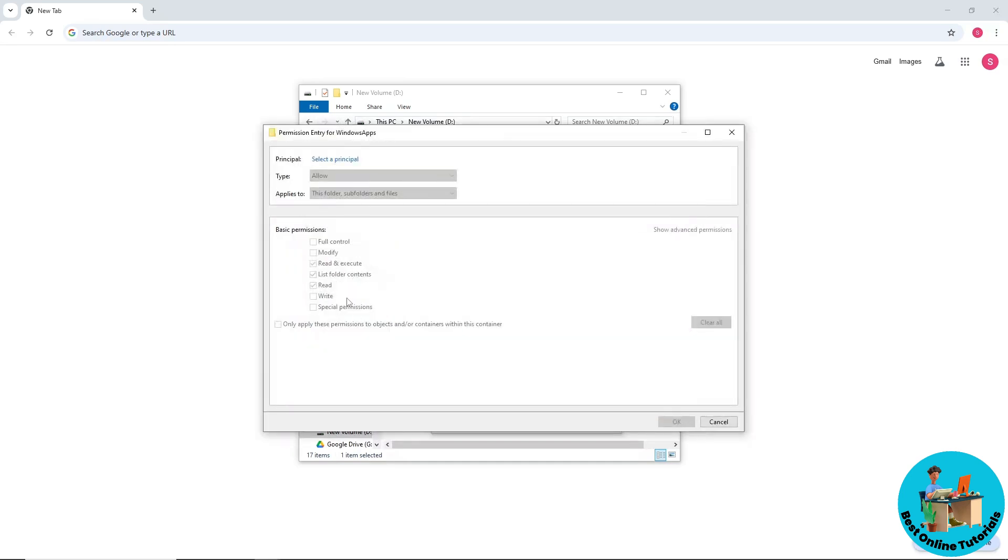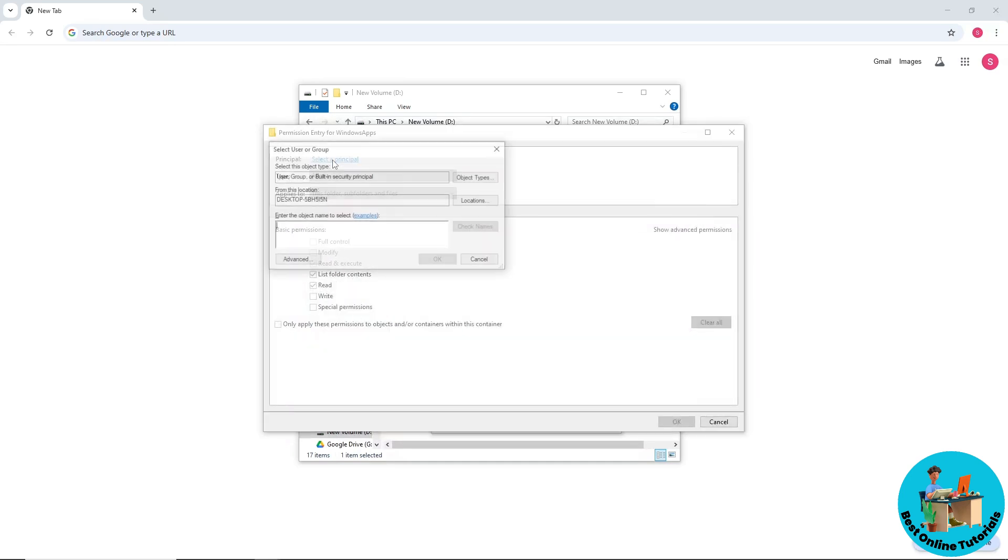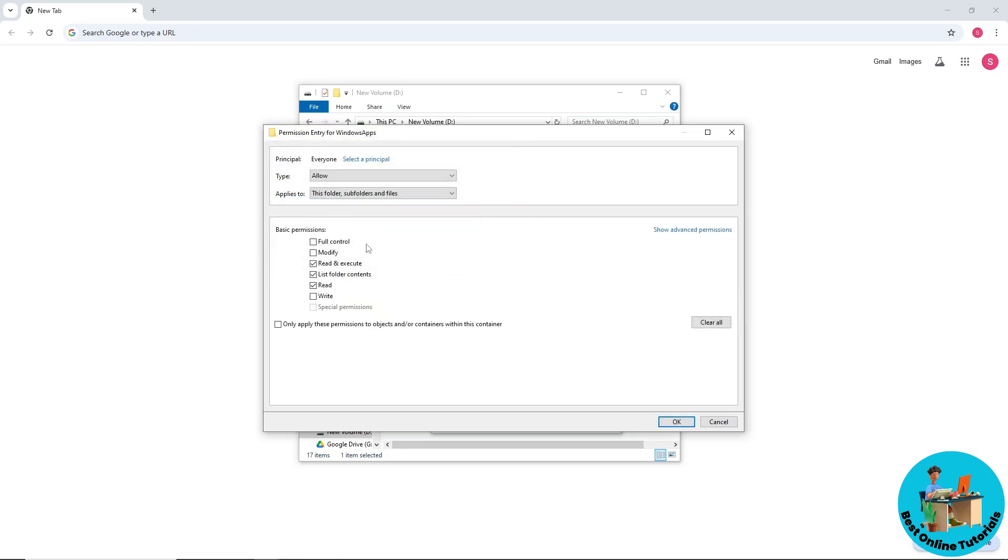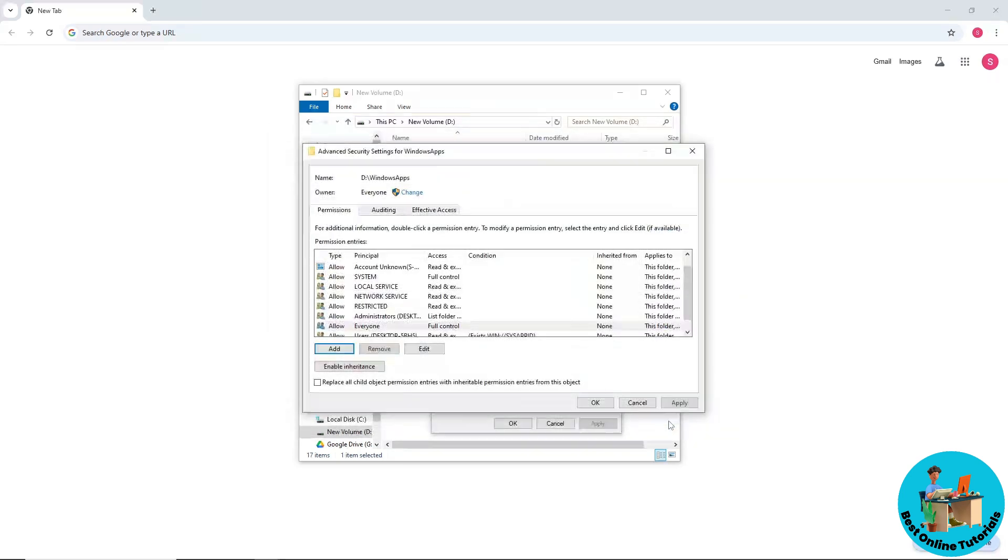After that, select 'Select a principal' and type in 'everyone'. Select Check Names and click OK. Then go for Full Control and click OK, then Apply, and OK again.